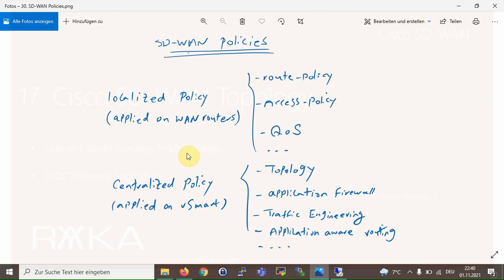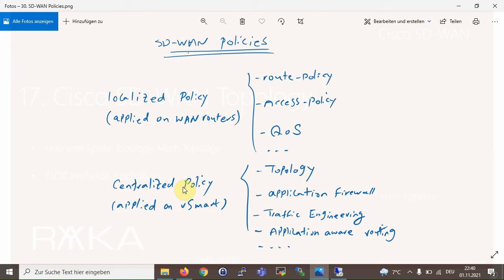Just to remind you, we have two types of policy in Cisco SD-WAN infrastructure: localized policy that is applied directly to WAN routers, and centralized policy that is applied to the vSmart controller. For topology change, centralized policy is used in Cisco SD-WAN infrastructure.